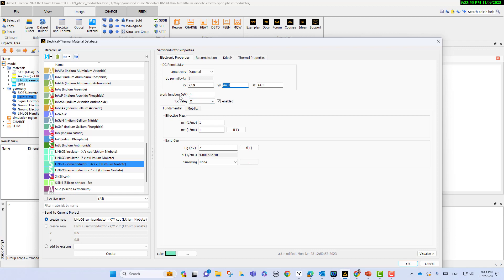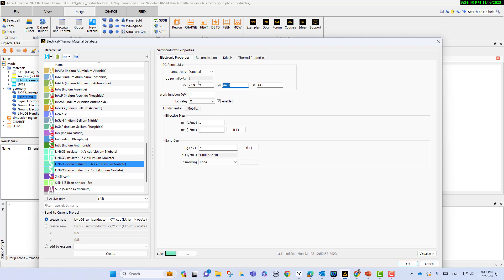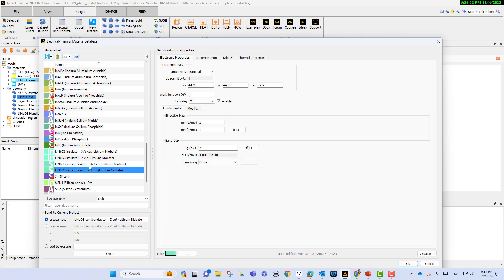We can select the work function and EC valley — these are parameters we can see for lithium niobate. You can also see the mobility, and insulator parameters. These are the parameters for lithium niobate semiconductor XY cut and Z cut. If you use a different configuration, you can select a different material from the library.